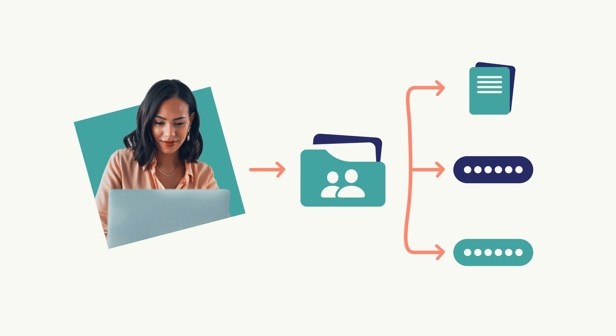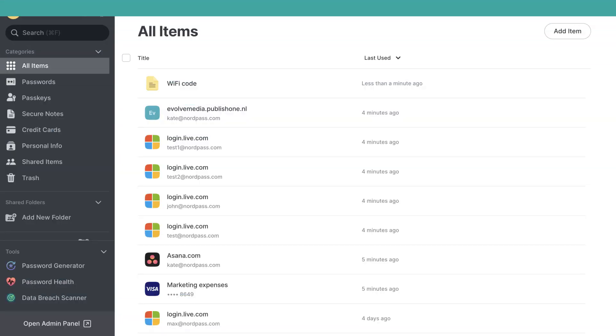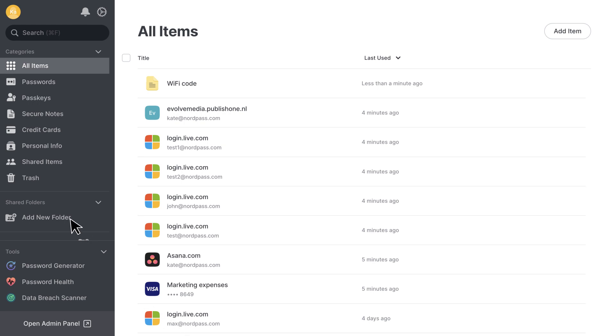Now, let's see how shared folders work step by step. To get started, open your NordPass vault and head to the Shared Folders section.